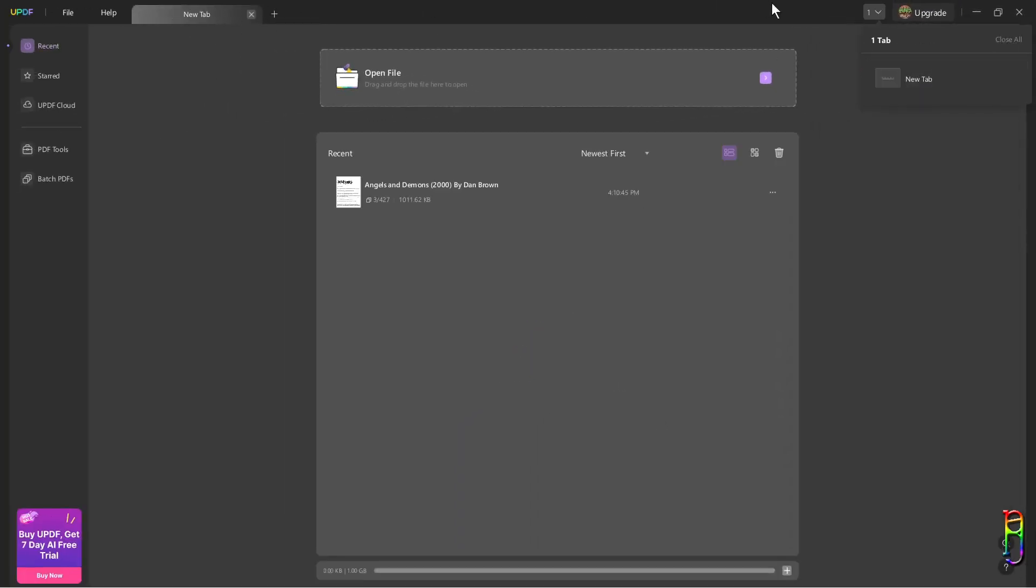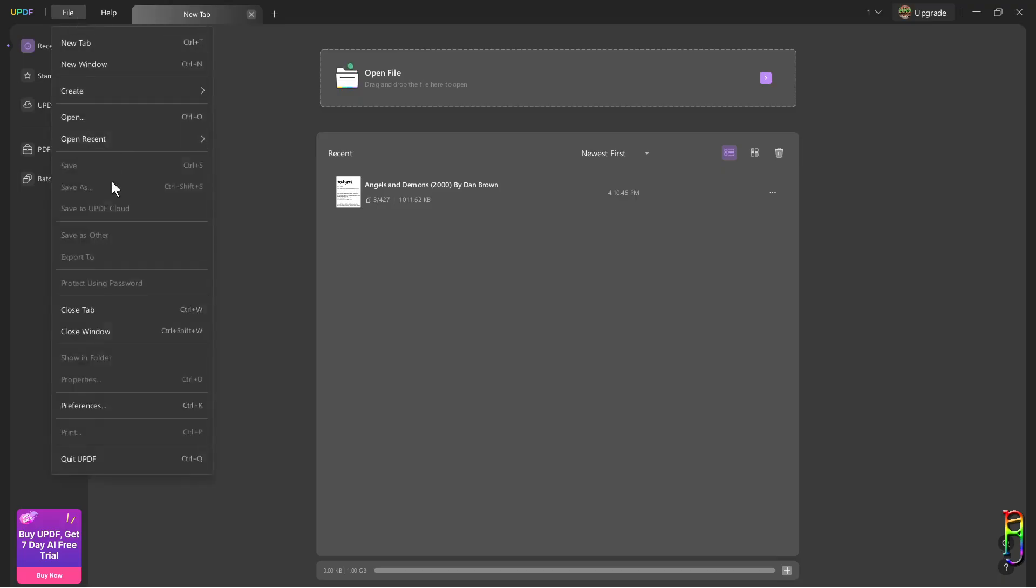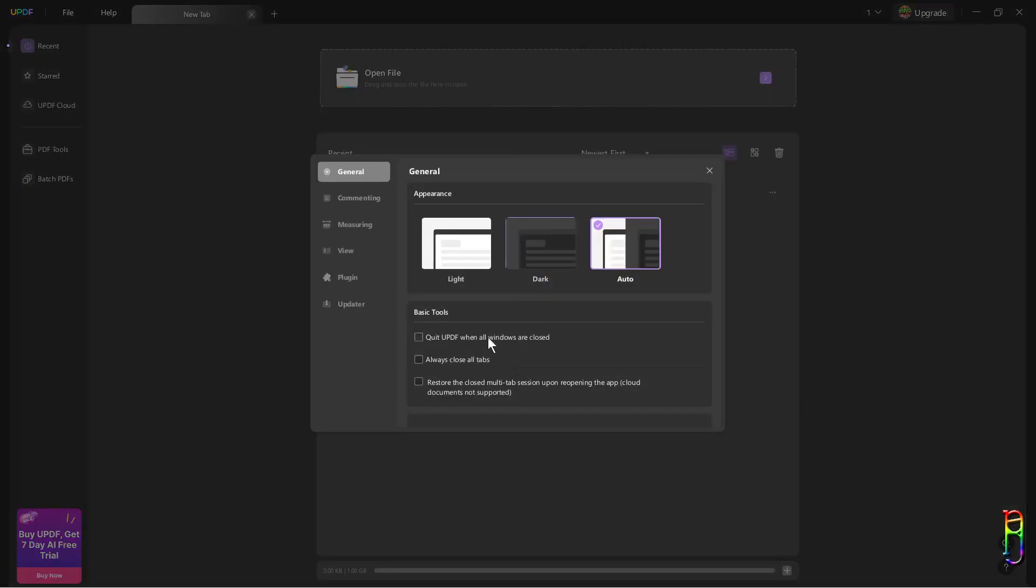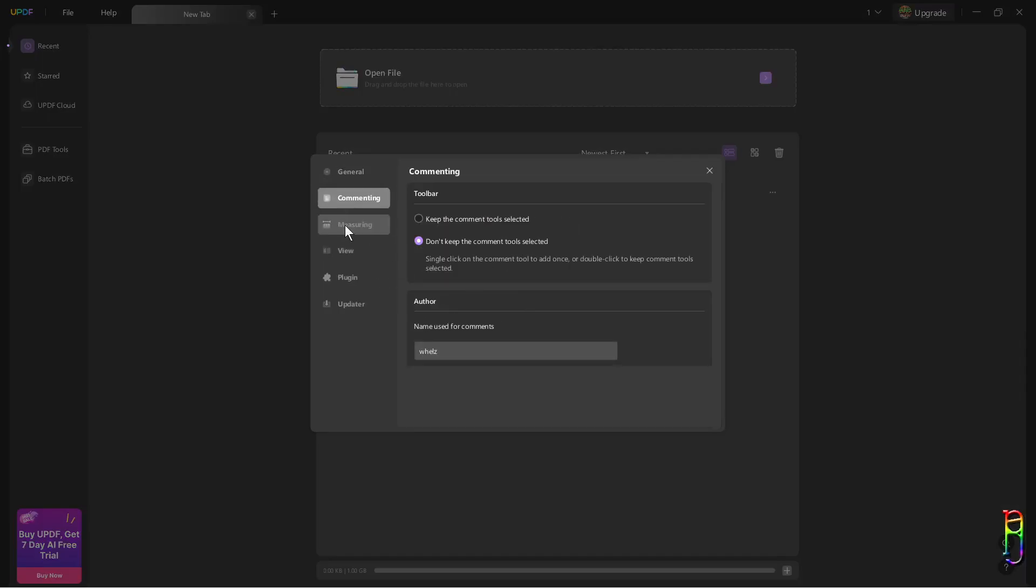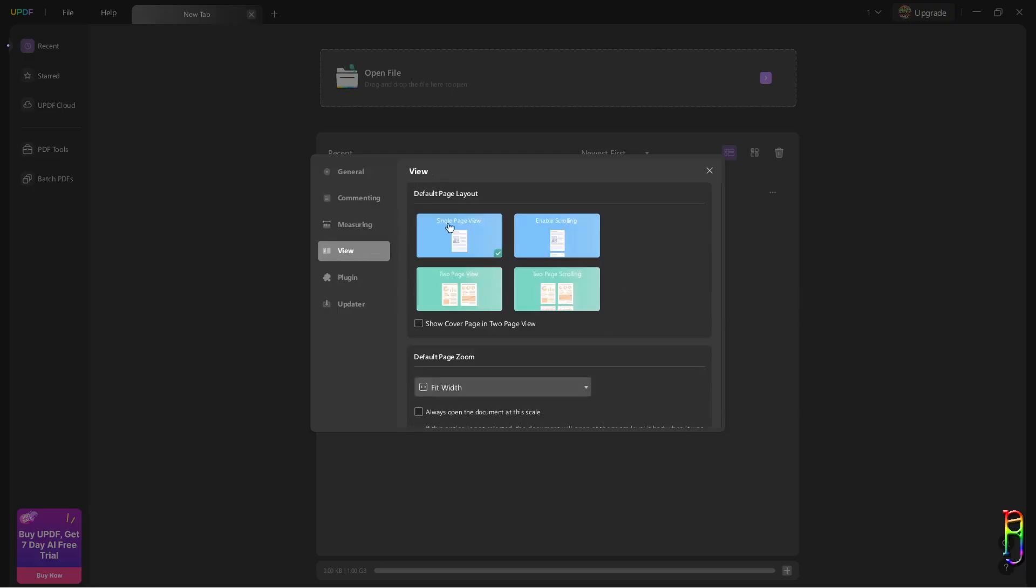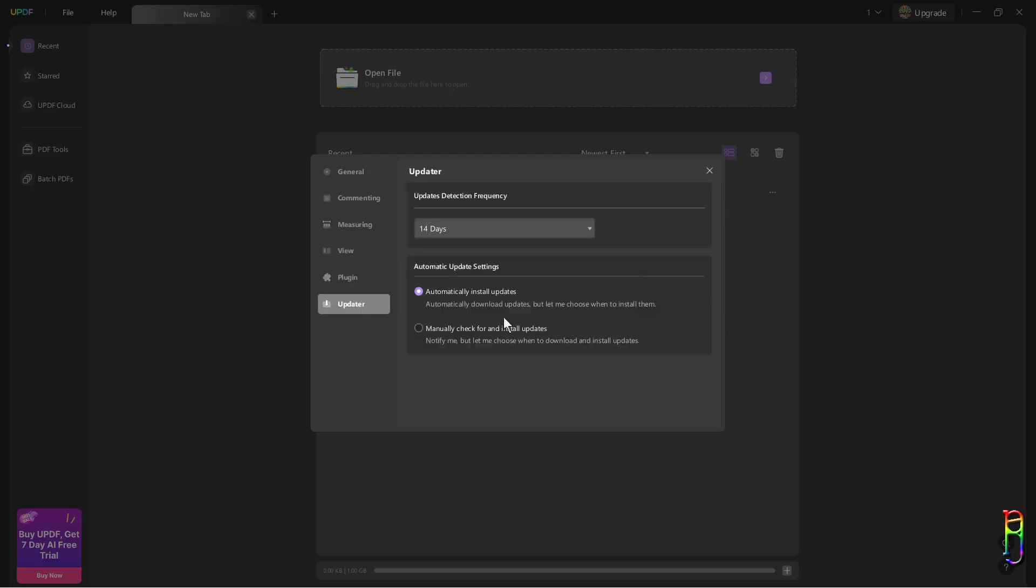Let's now explore the UI and functions of the UPDF app. In the drop-down menu, we have the normal items for any apps. In the preferences, you can set the appearance between dark, light, or system, and some toggles for basic tools. Then we have settings for commenting, measurements, the UI views, plugins, and the software updates.